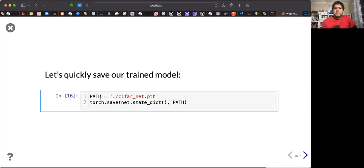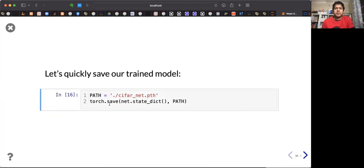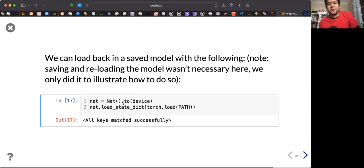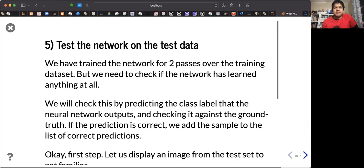Once model training is done, you save it using the torch.save() function. It will be saved as a dictionary containing both the architecture and the weight values. You can load it back by first constructing the net object and then loading the state dictionary from the saved file.